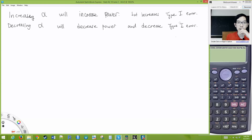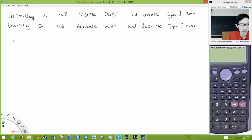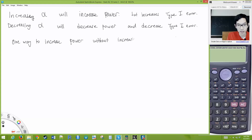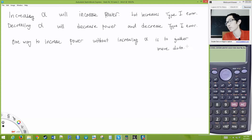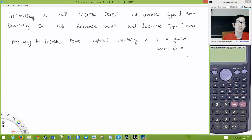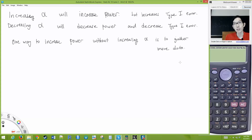The best way to increase power without increasing Type 1 error — without increasing alpha — is to gather more data. One way to increase power without increasing alpha is to gather more data, but that of course costs more money and takes more time. But if you had unlimited resources, you'd get as much data as you can.